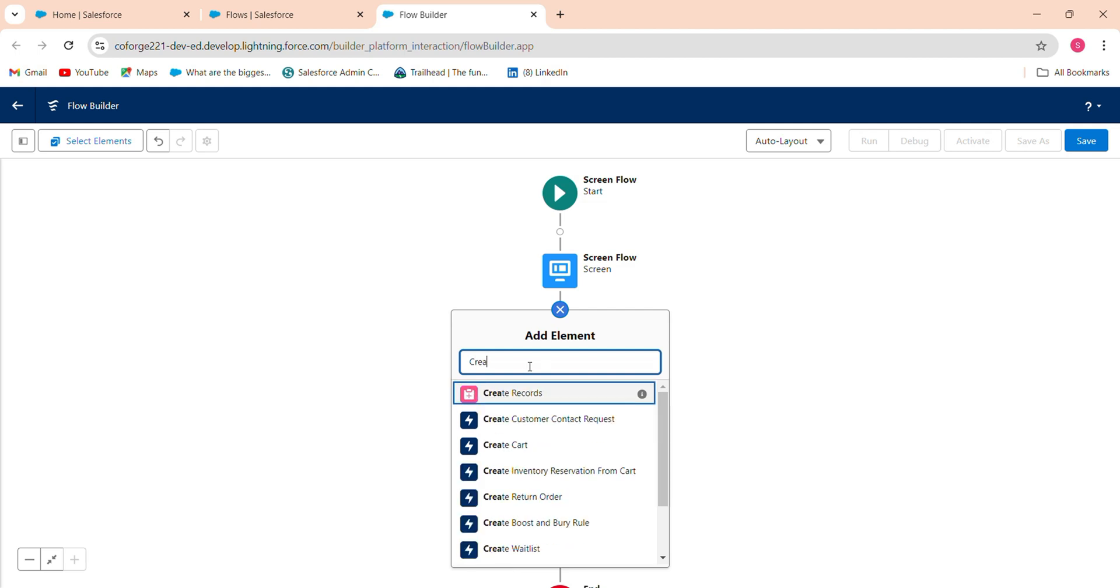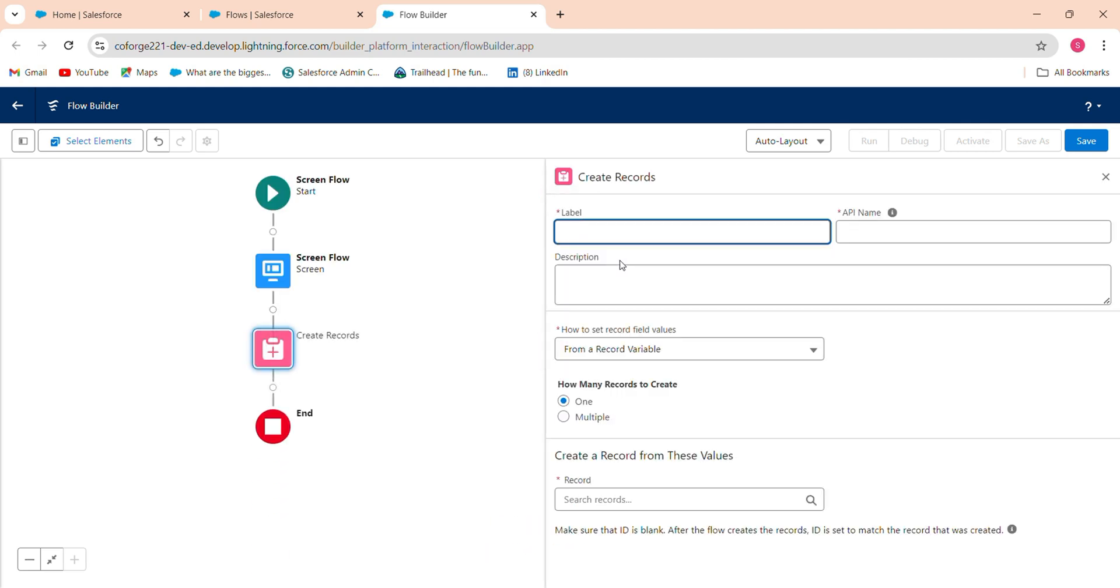The next screen will be your create a record. When user input some data by your screen flow and when he its next button or to be created. Create record in leads.